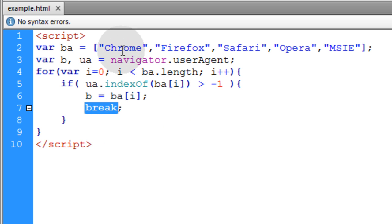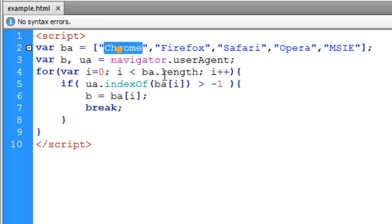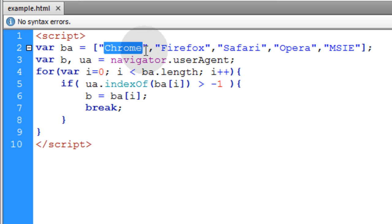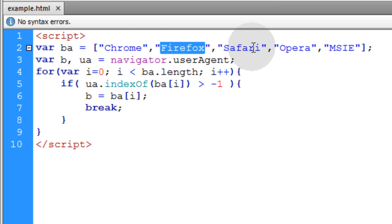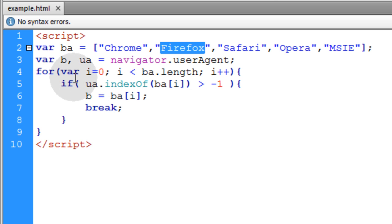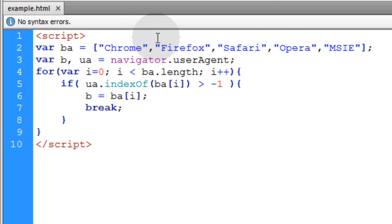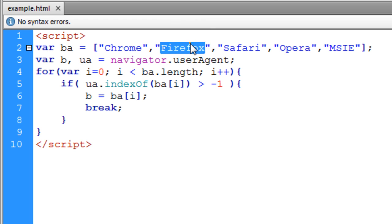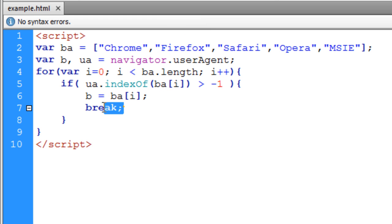So if the user is using Google Chrome browser and it is detected right away, then this loop doesn't have to run four more times to detect for Firefox, Safari, Opera, etc. This loop will run just one time. Or if they're using Firefox, this loop will run twice. When it hits this substring or when it detects this substring, the loop will break and stop running.